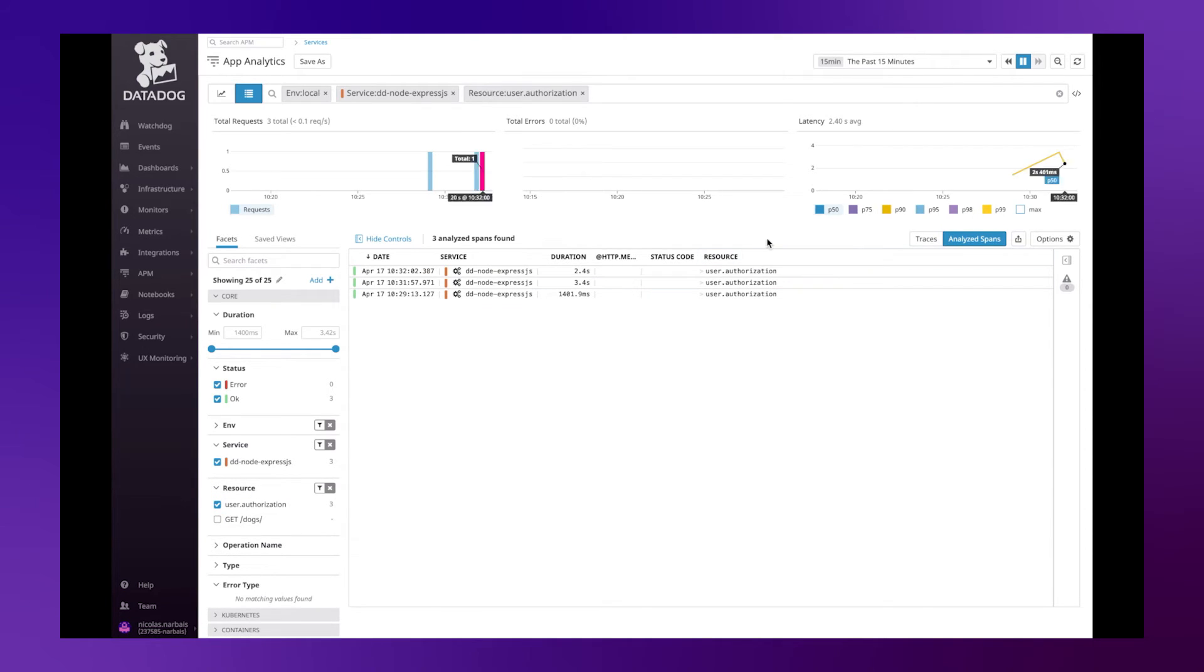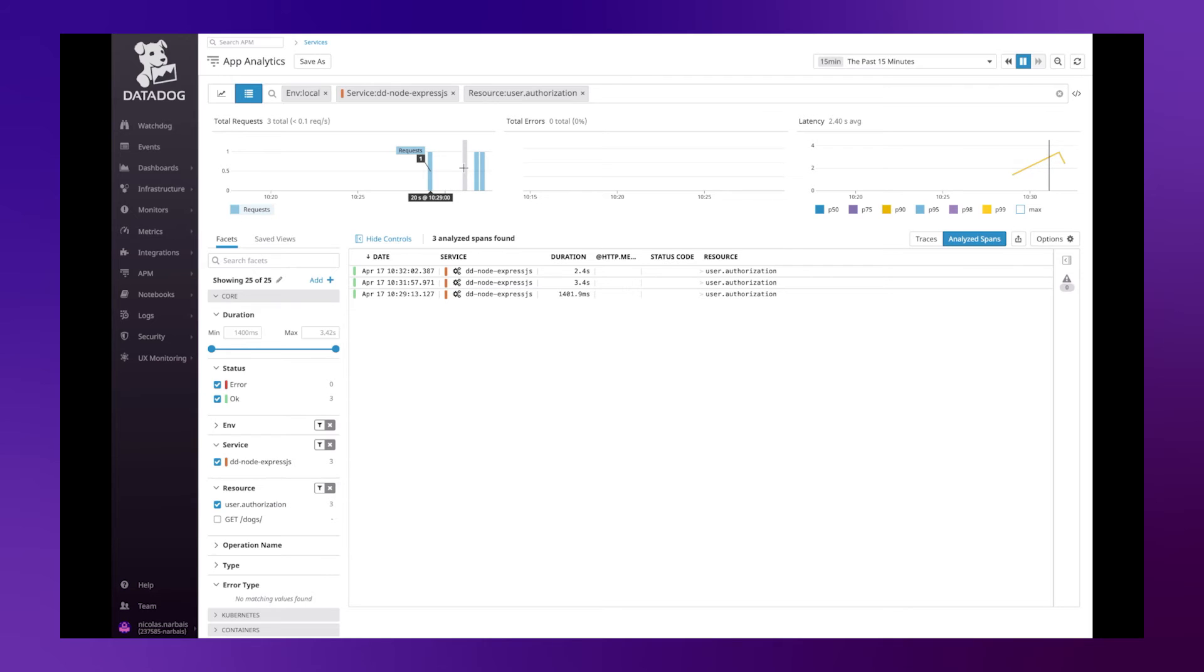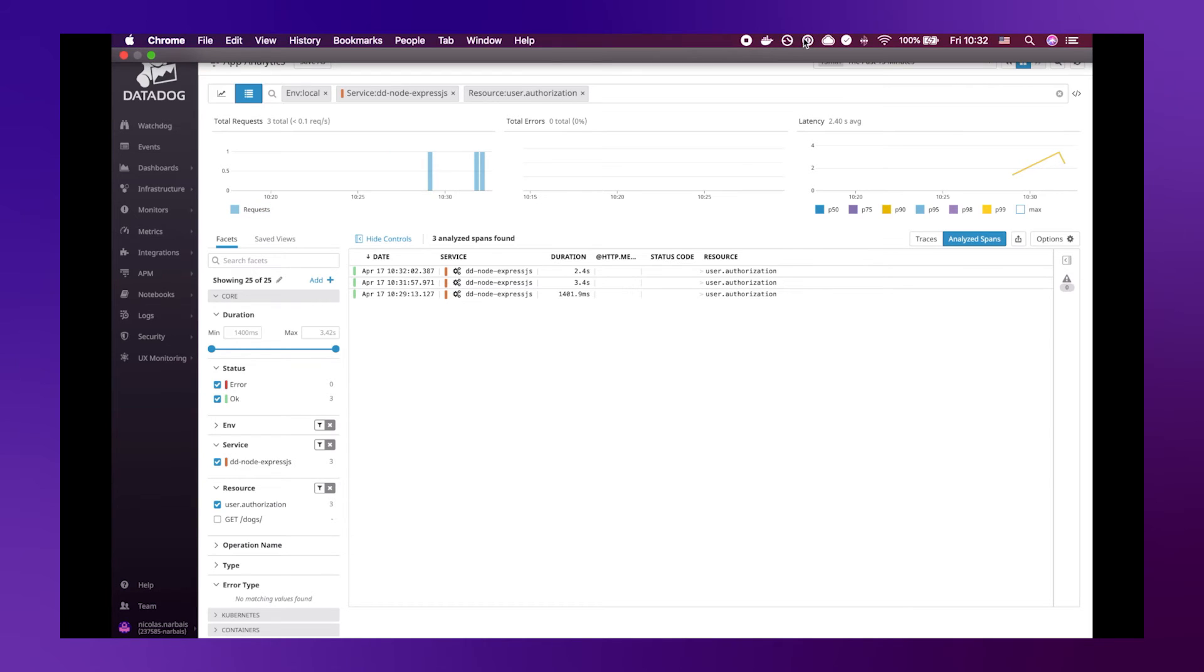We can also use this new created resource to have new statistics around total number of requests, errors and latency.